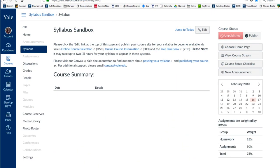I'm going to start from scratch in a course that has no content, so yours may look a little different than mine.